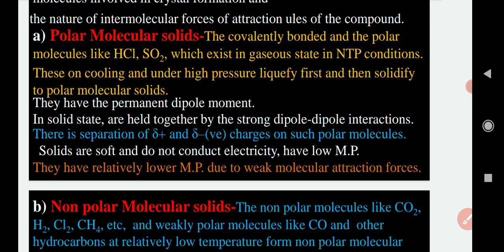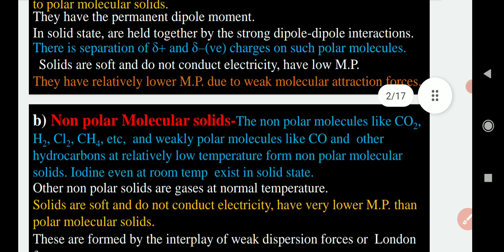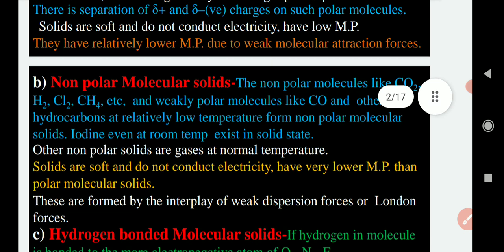In polar molecular solids, the two atoms are separated by positive and negative charges which give them poles. The second type of molecular solid is non-polar molecular solid. Examples include CO2, H2, Cl2, and CH4. In this type, the polarity developed is very weak. They are considered non-polar in nature because they have very low polarity and don't develop significant poles.